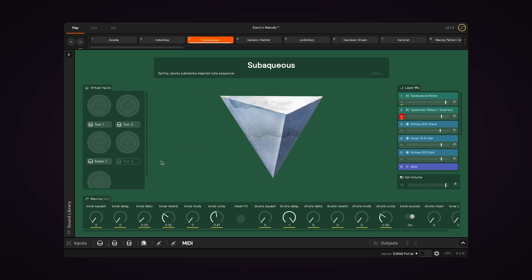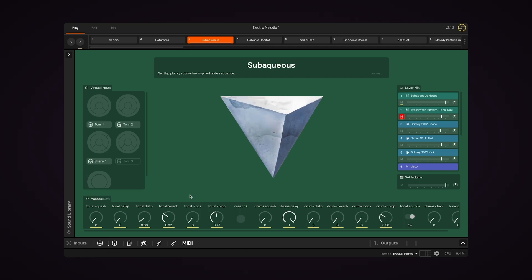So let's start with the macros down here. Macros allow you to control multiple effects, or a single effect mapped to multiple parameters, with one control.